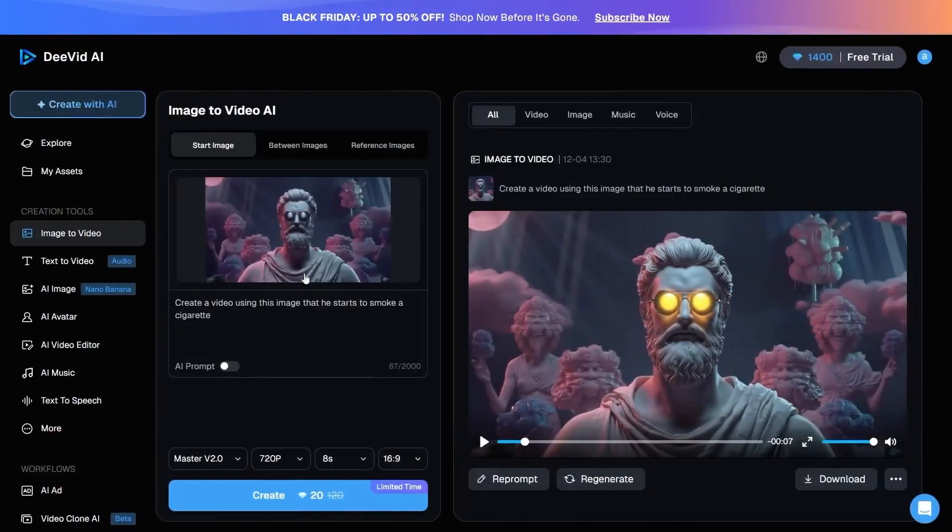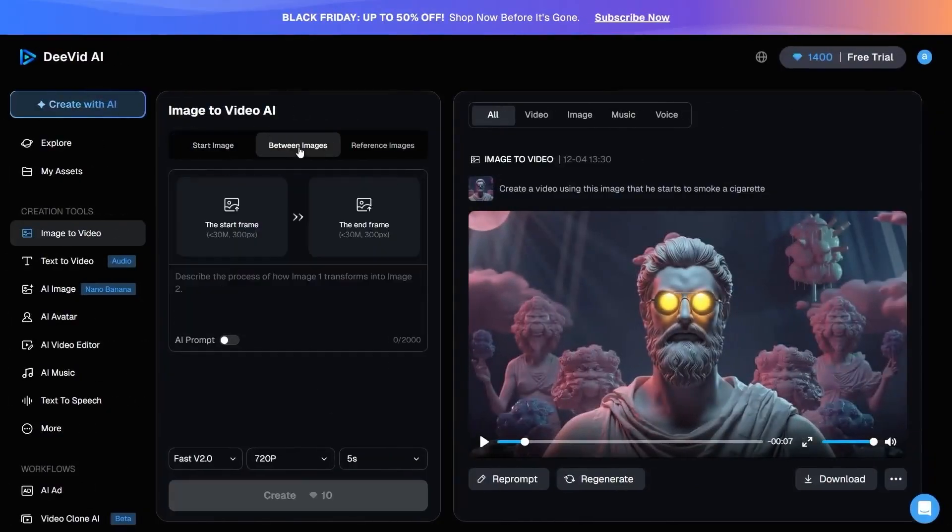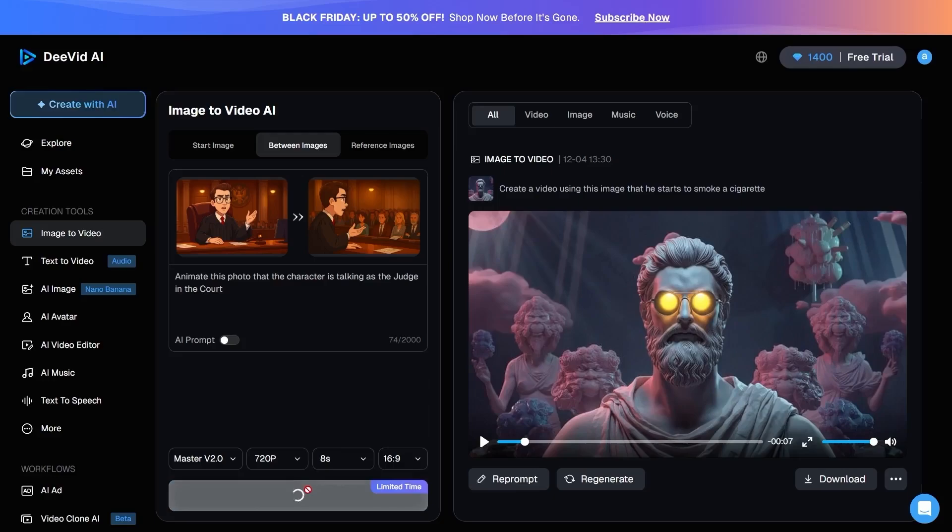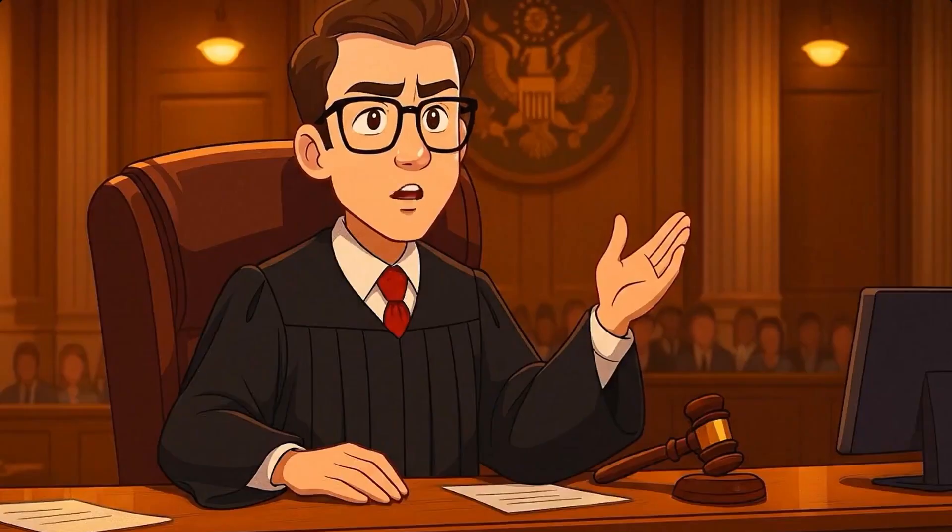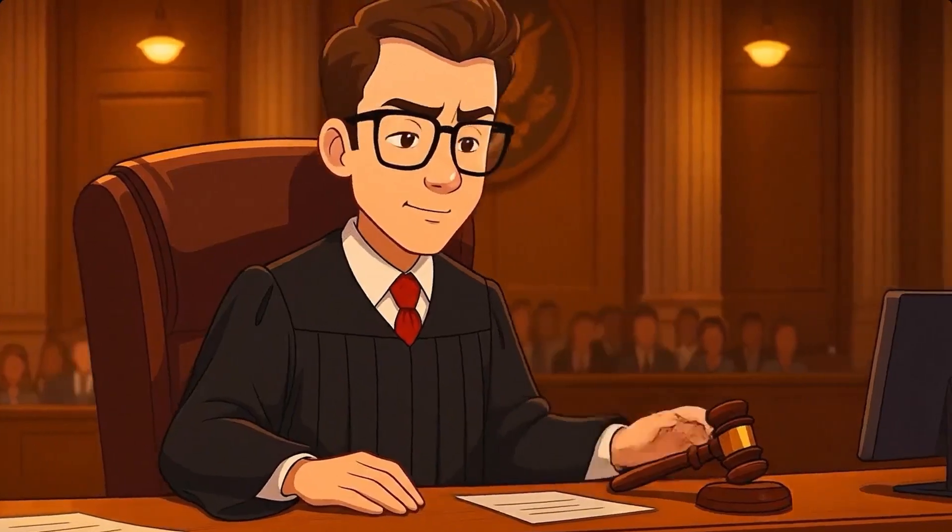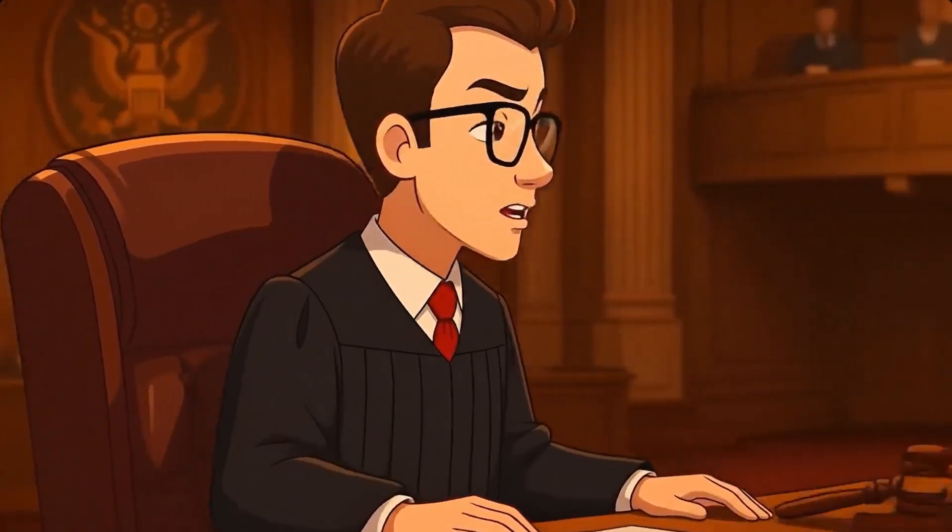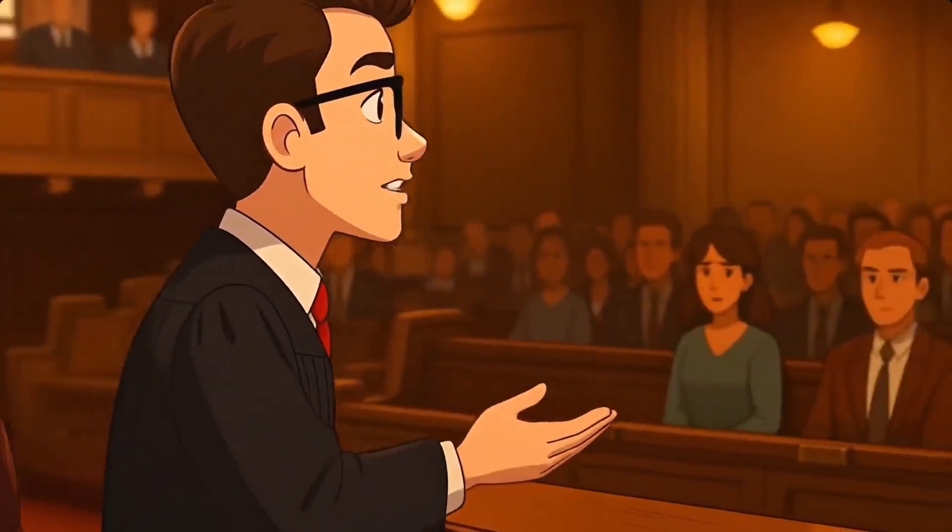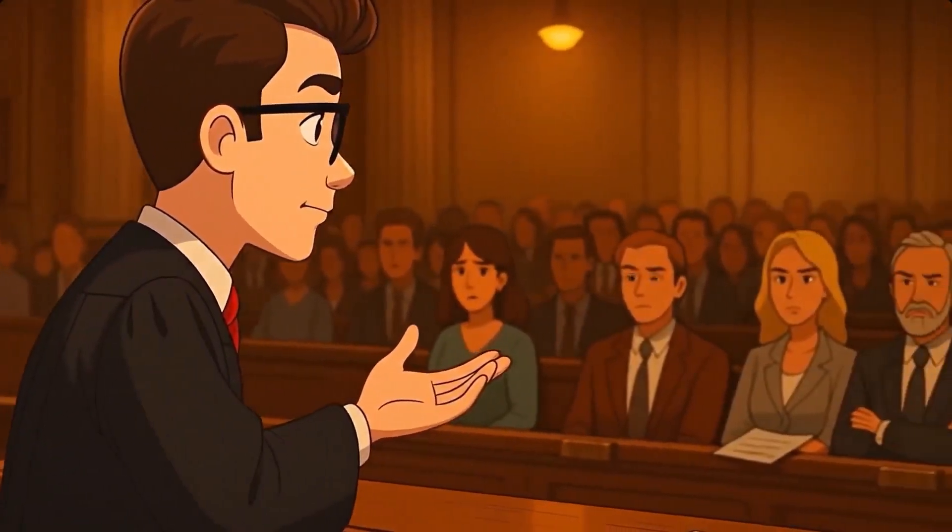The next option is Between Image, which allows you to create a smooth transition from one image to another in the best possible way. By using prompts, you can precisely define how this transition should happen. Videos created in this style are usually highly trending.